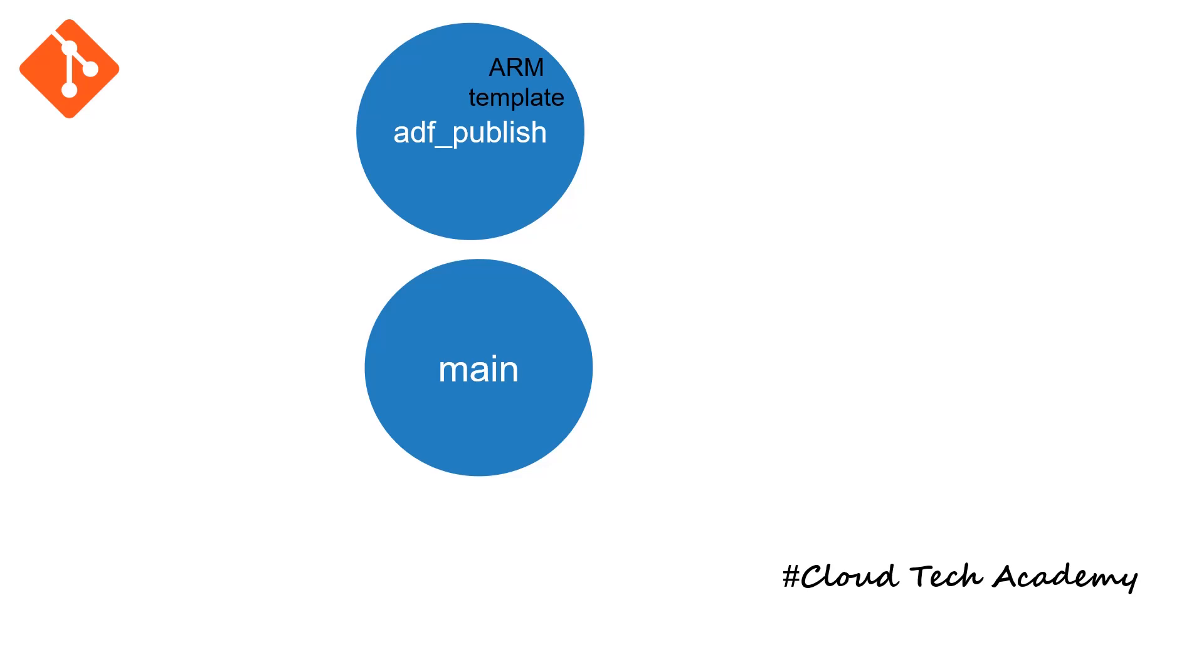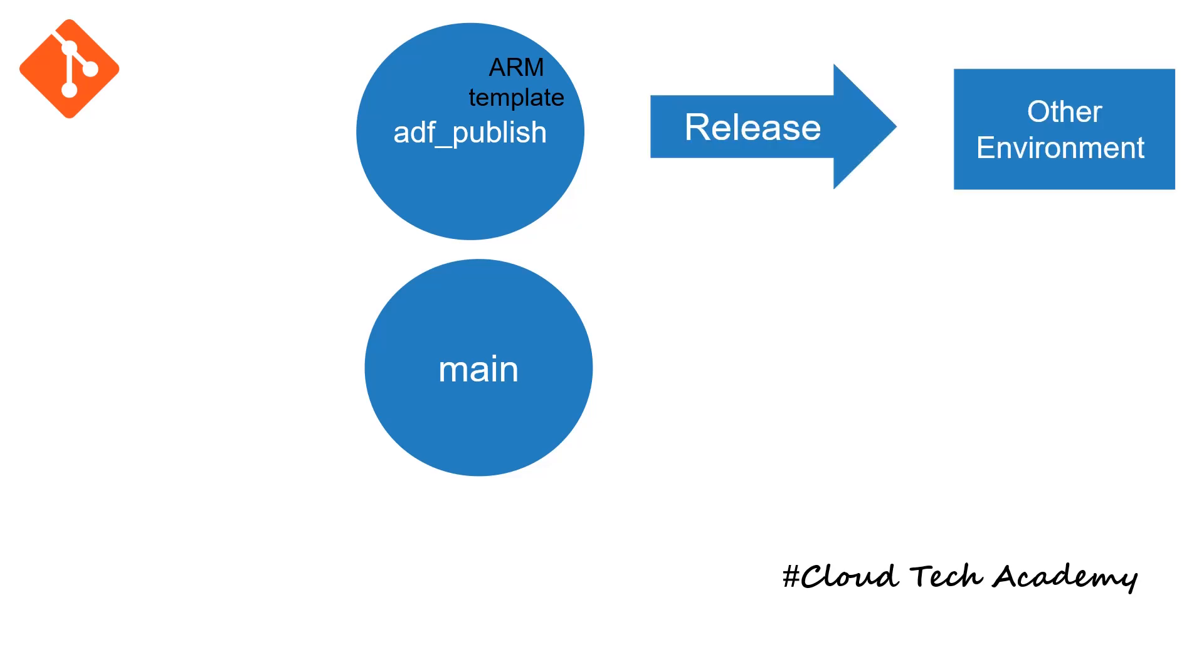And ADF publish branch is specific to release, which means it will have ARM templates, which will be used for releasing into other environments.